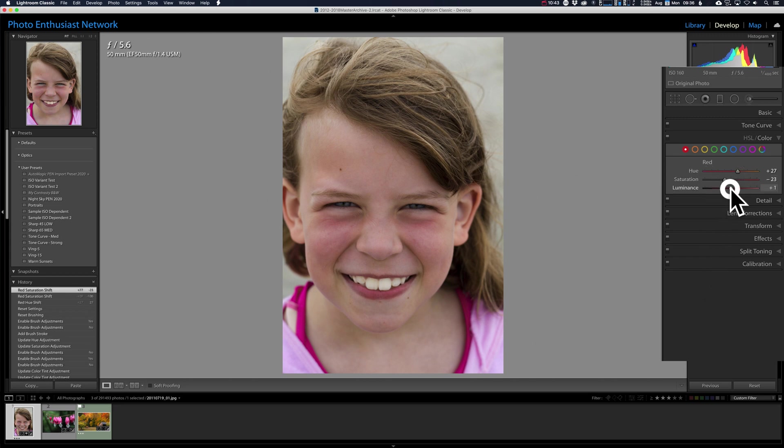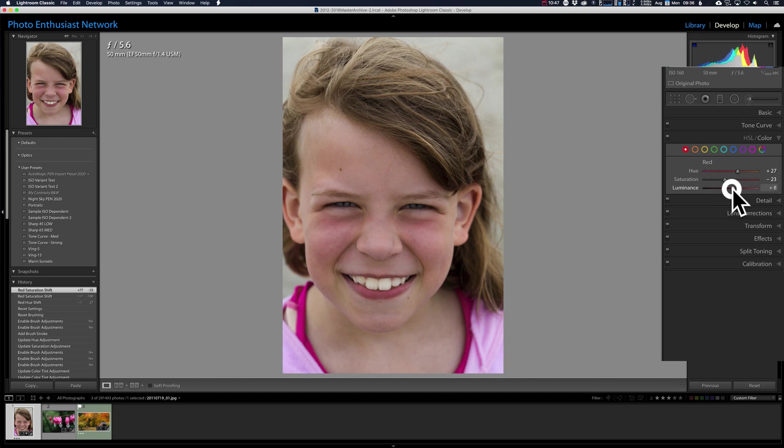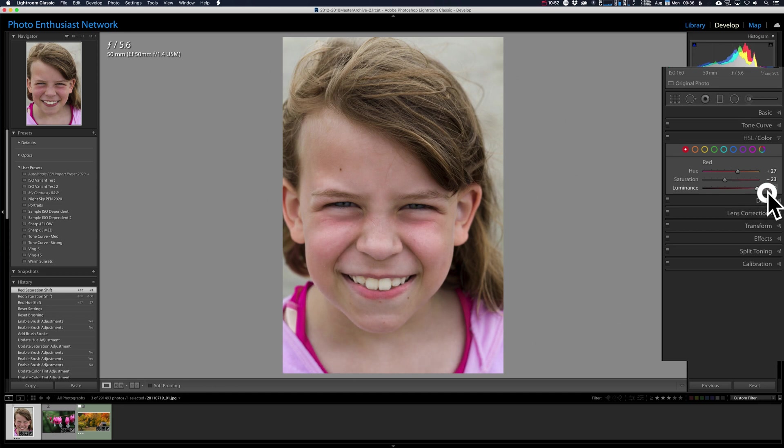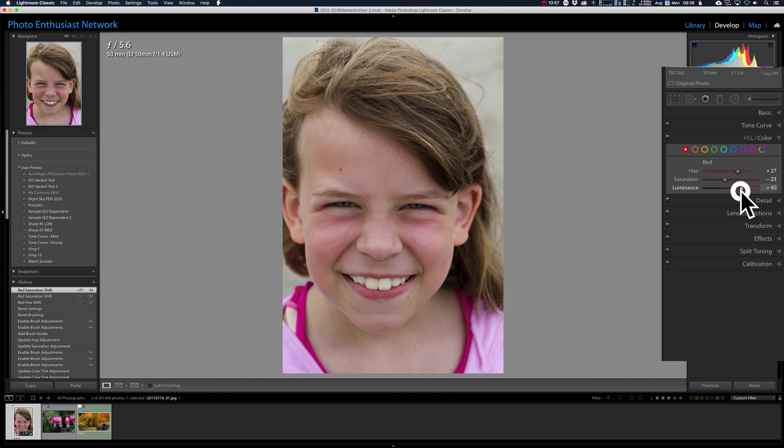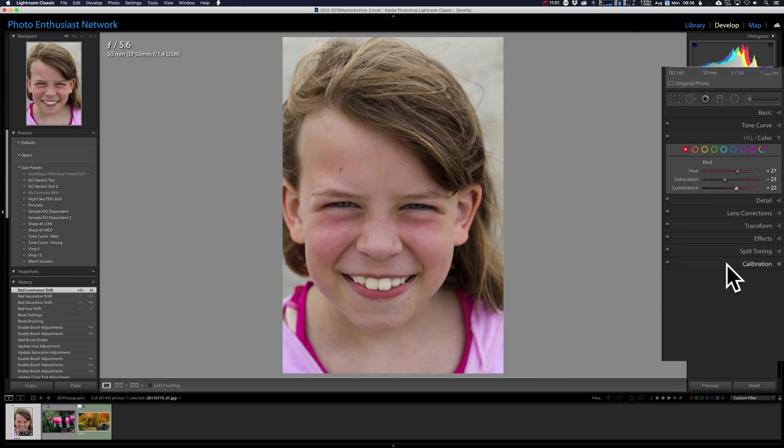Now, luminance. You come down, it gets dark, doesn't look good, but if you come up, it just starts to wash that area out. We don't want to go too far again. Notice the lips stay pretty natural looking, I think. They get a little paler, but somewhere in here again, splitting the difference a little bit.